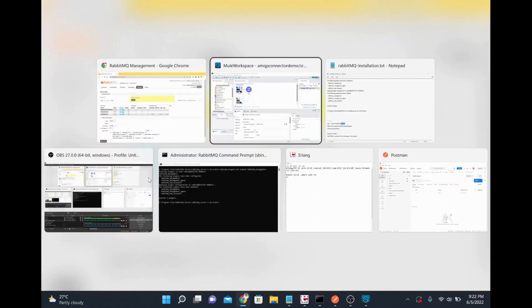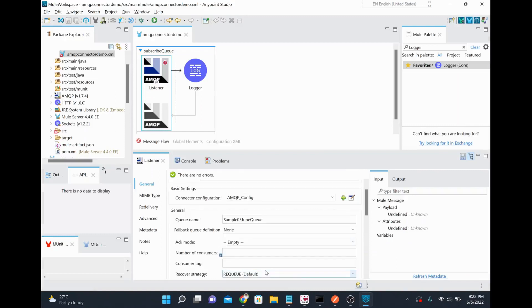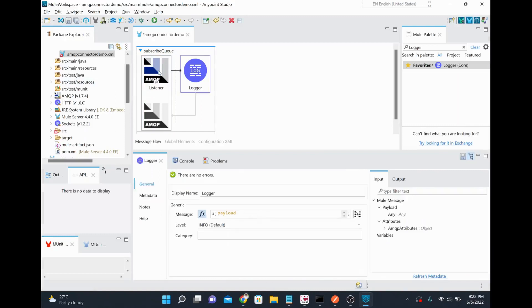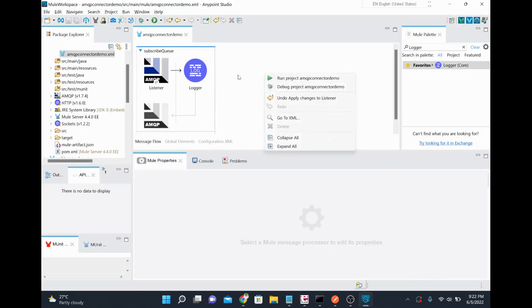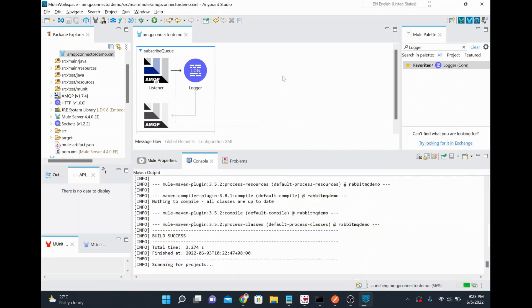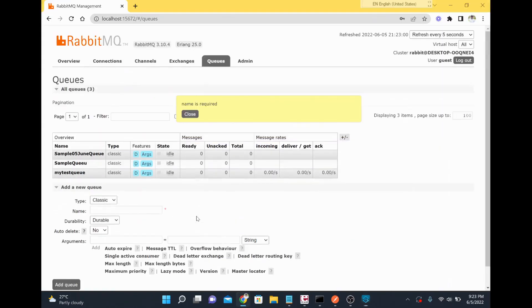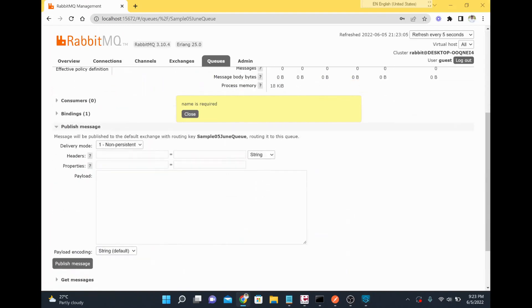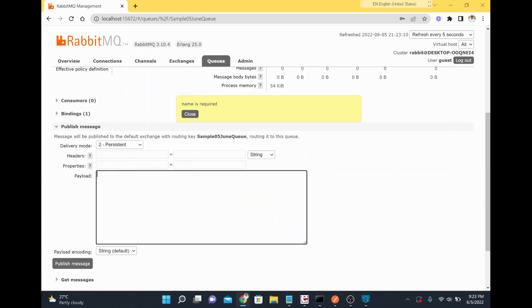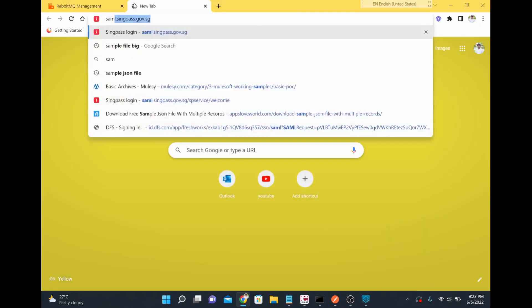I'll copy the queue name and paste it into the MuleSoft AMQP listener configuration, then save. I'll run the project. In the RabbitMQ admin console, there is also an option to publish a message directly to the queue — I'll use that with the persistent option so messages survive a restart.